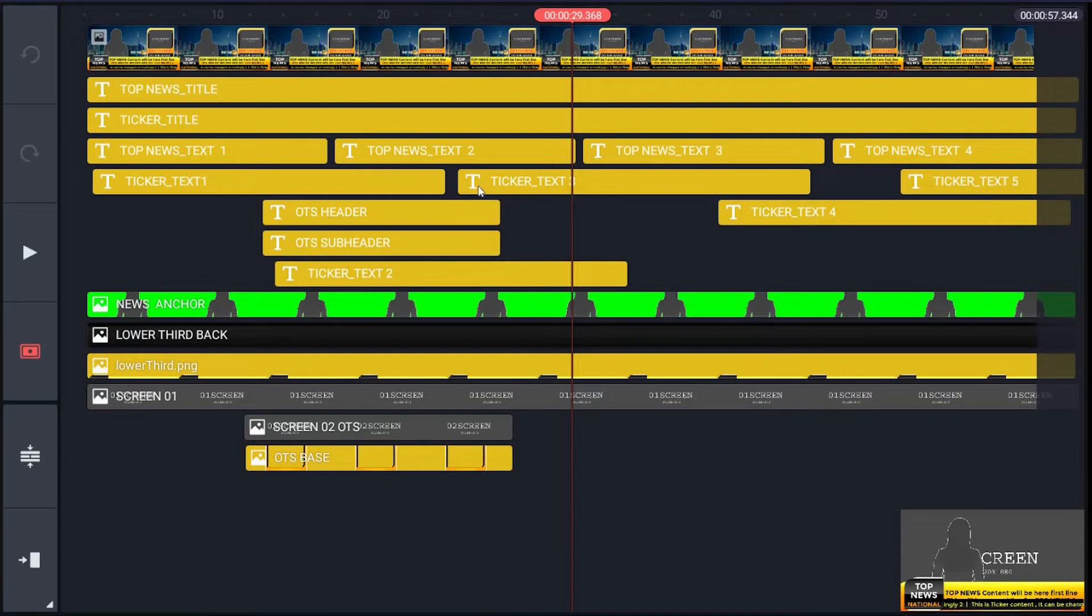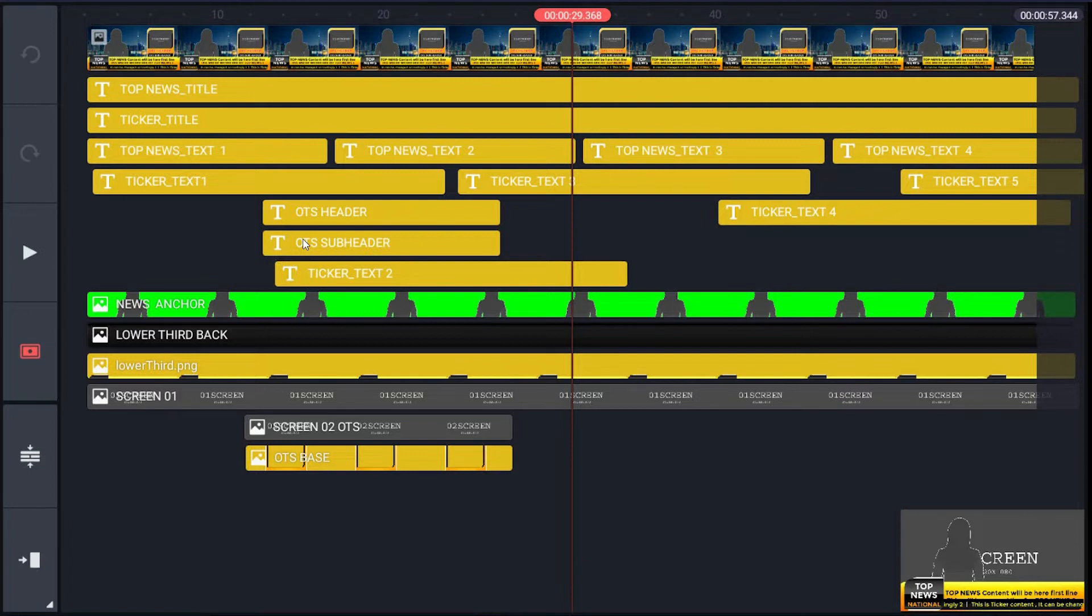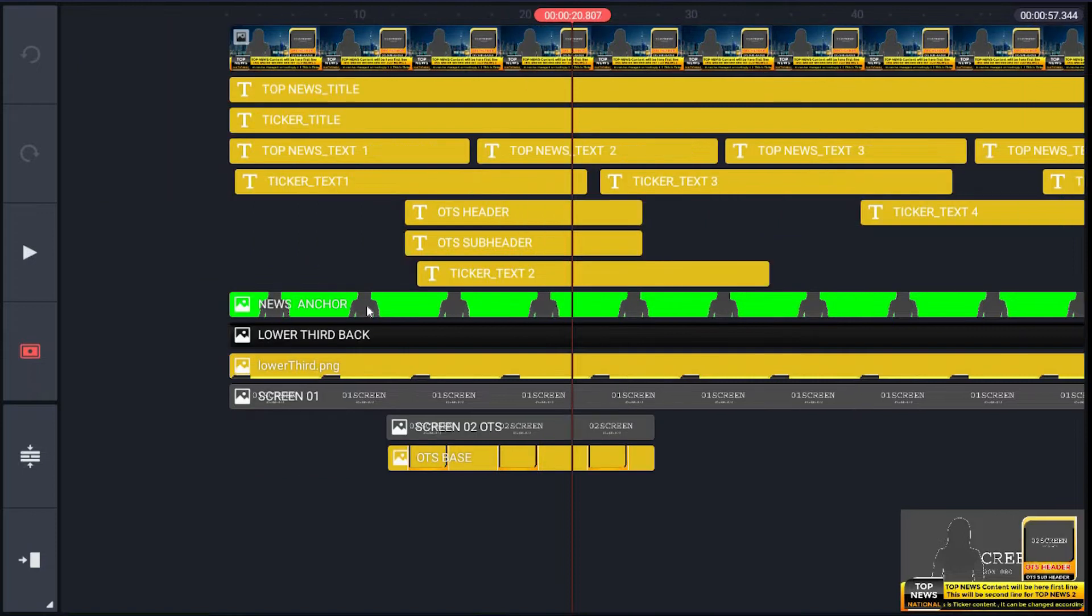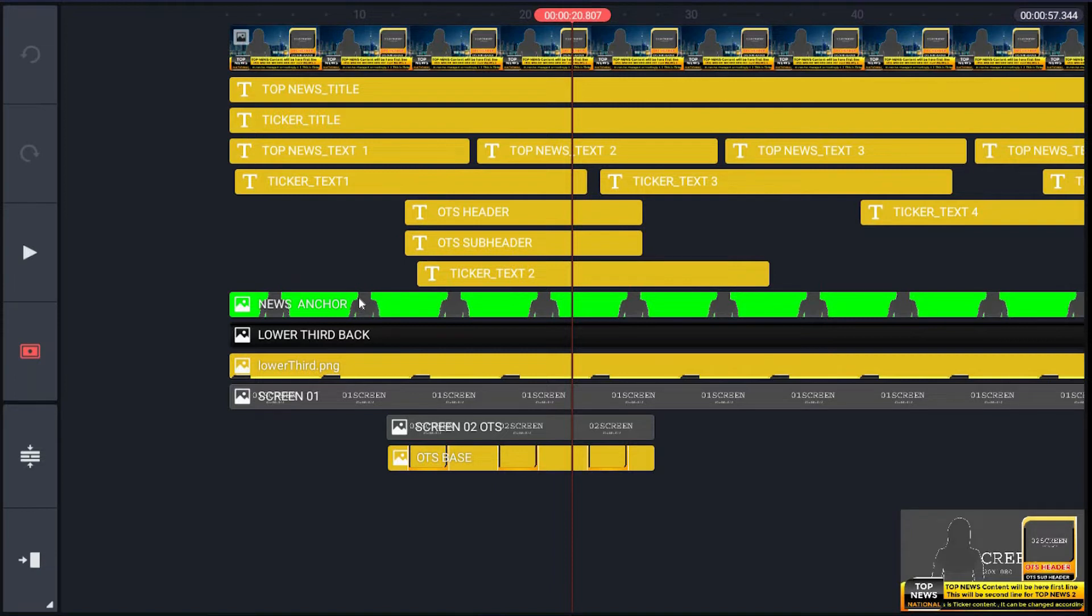Next layer is for OTS header and subheader text placeholders. Then next layer for ticker_text2. Next layer named as news_anchor, just for green screen footage of talent.